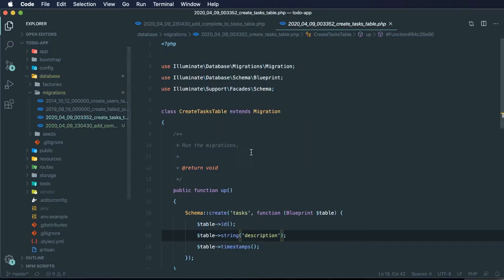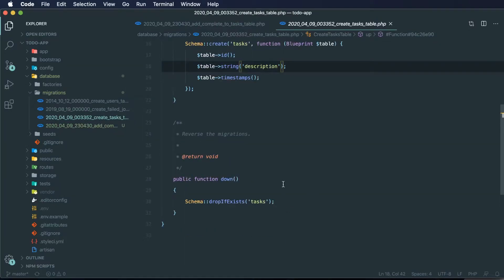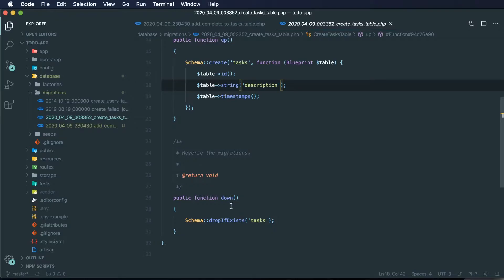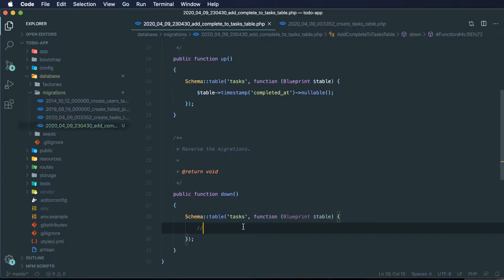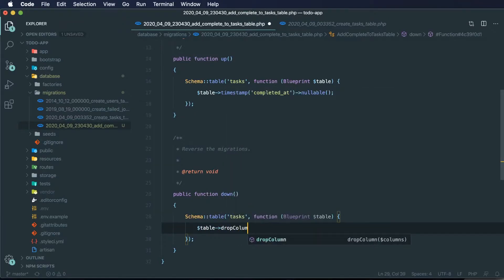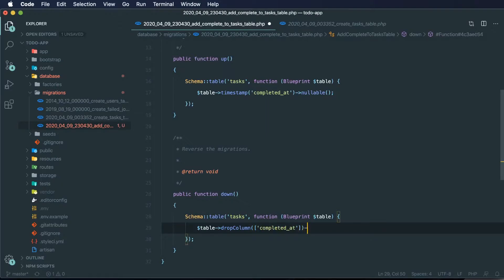For our previous migration where we created our task table, we're dropping the table in the down method. So when the migration runs, this is the up method — this is what actually runs when the migration executes. But we also have version control for a database essentially, so when we go down a step we drop our task table. However, I don't want to drop our entire table when we roll back our migrations. So I just want to drop a column instead — we can pass an array with a single item called 'completed_at', and this is the column we want to drop when we run our rollback migration.